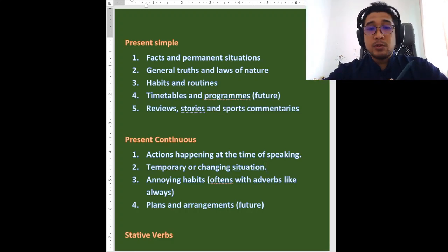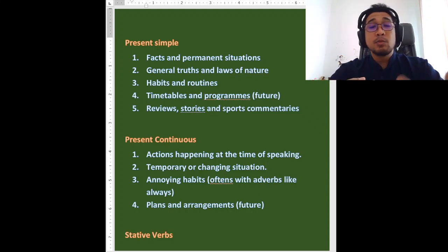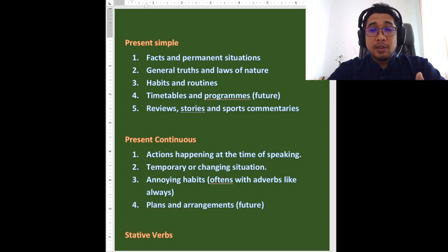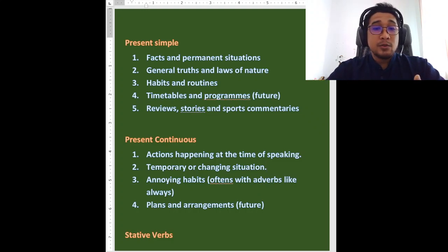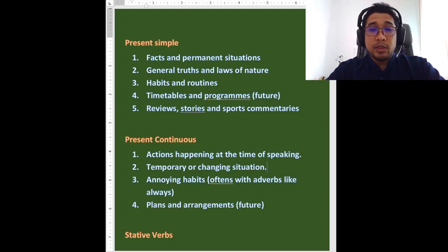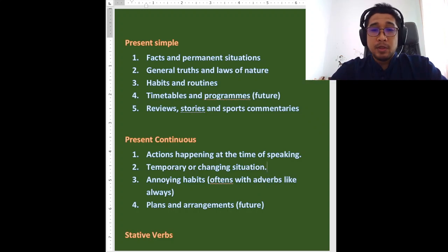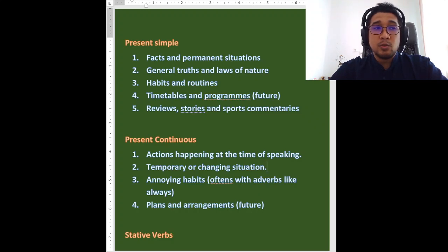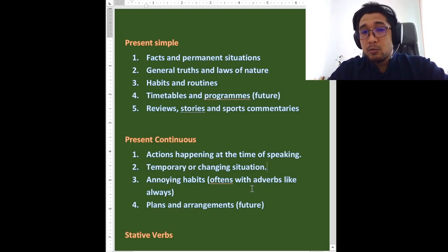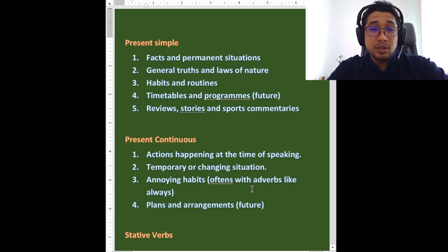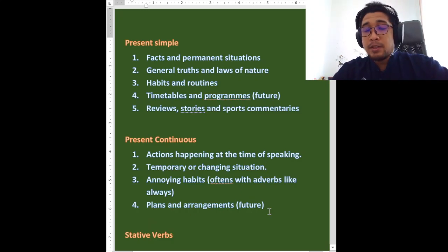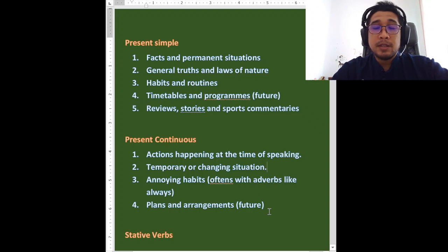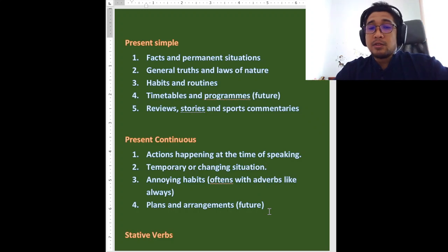We can also talk about temporary or changing situations. Benda yang keadaan yang setiasa berubah. Benda yang sementara sahaja. And number three, I like this one. Annoying habits. Tabiat yang kita tak suka. Often with adverbs like always. So when we talk about annoying habits, we usually put adverbs like always in the sentence. He is always criticizing me. Dia asyik kritik saya. Macam tu. Bukan berlaku sekarang, tapi semuanya yang dia selalu buat. Annoying. And that is annoying to you. And number four, plans and arrangements in the future. Benda yang kita ada rancang nak buat pada masa akan datang. Also, we use the present continuous.